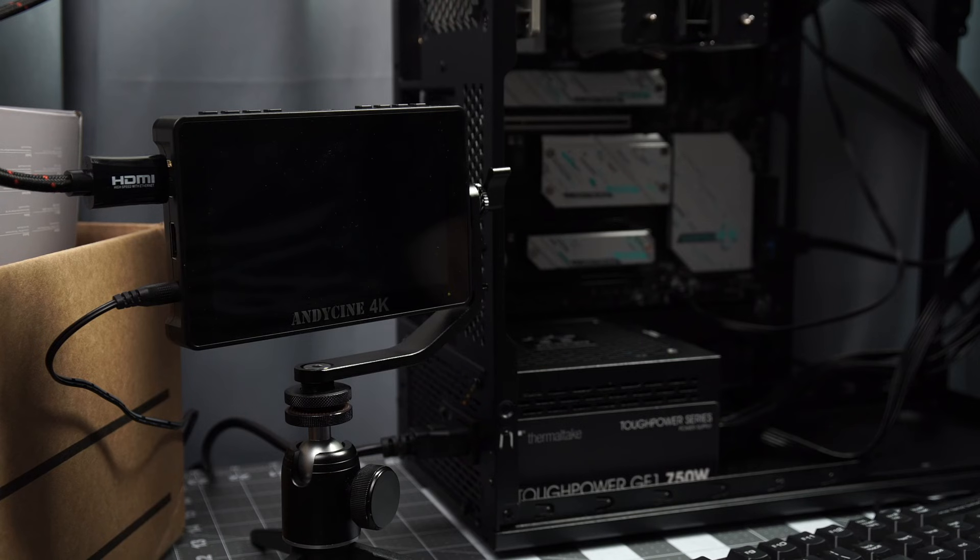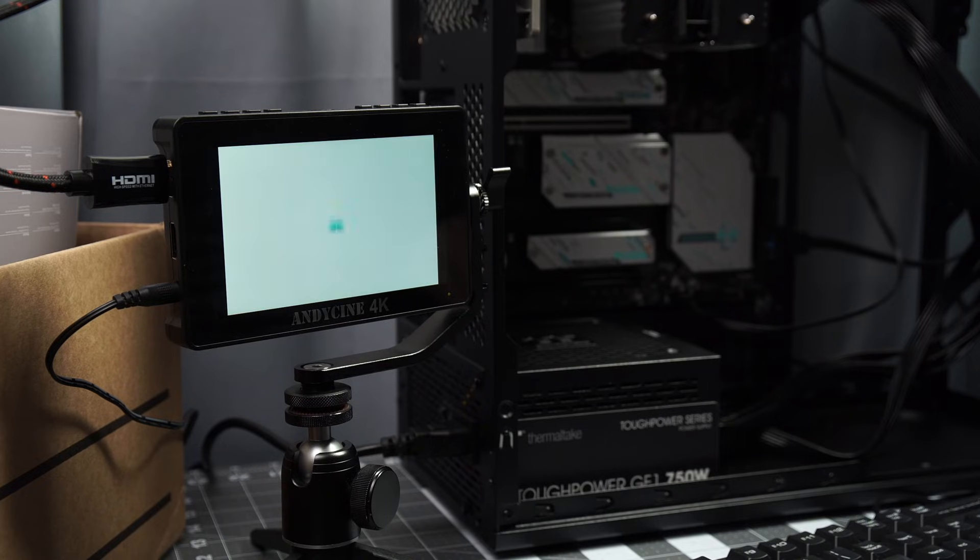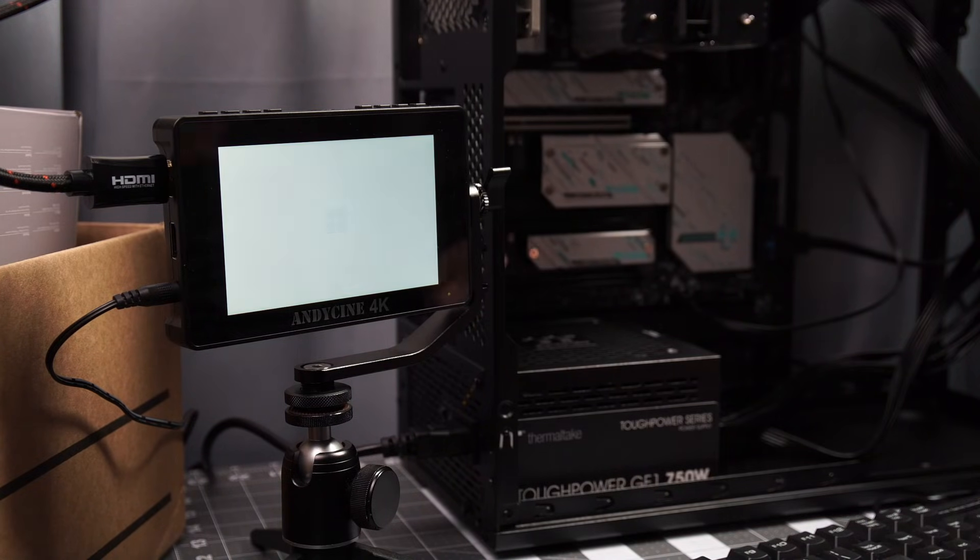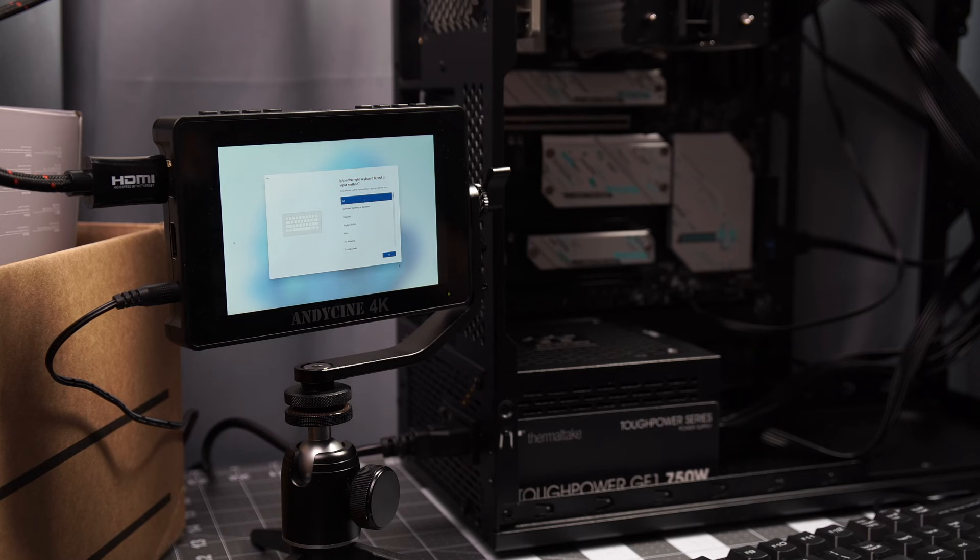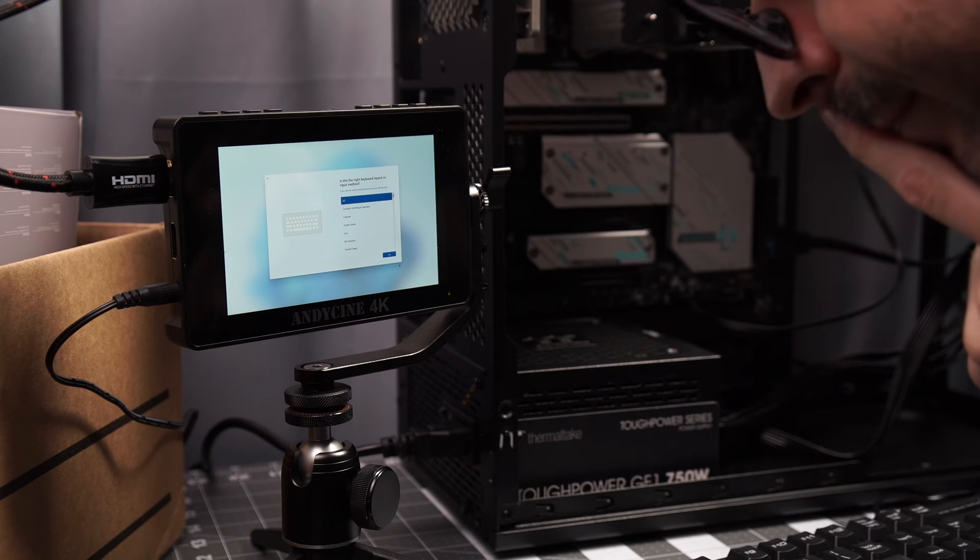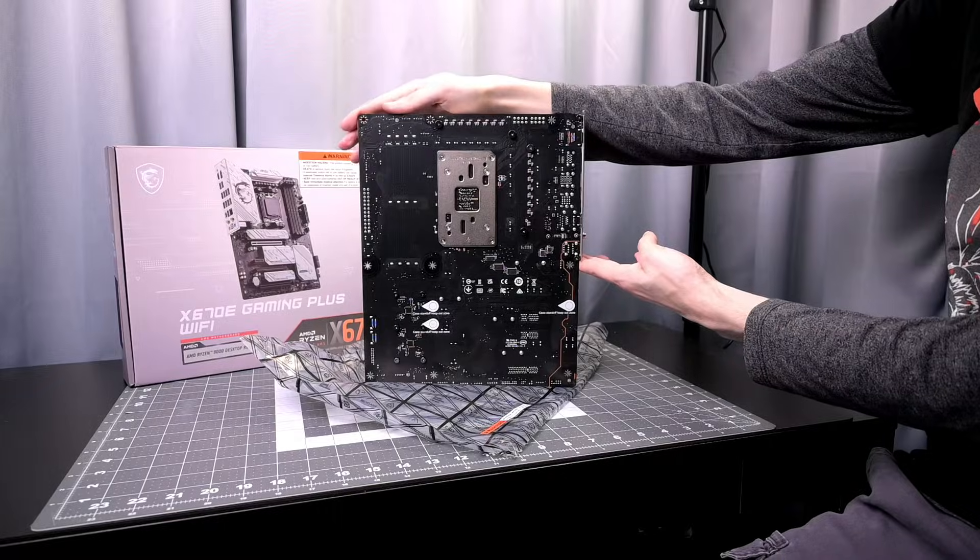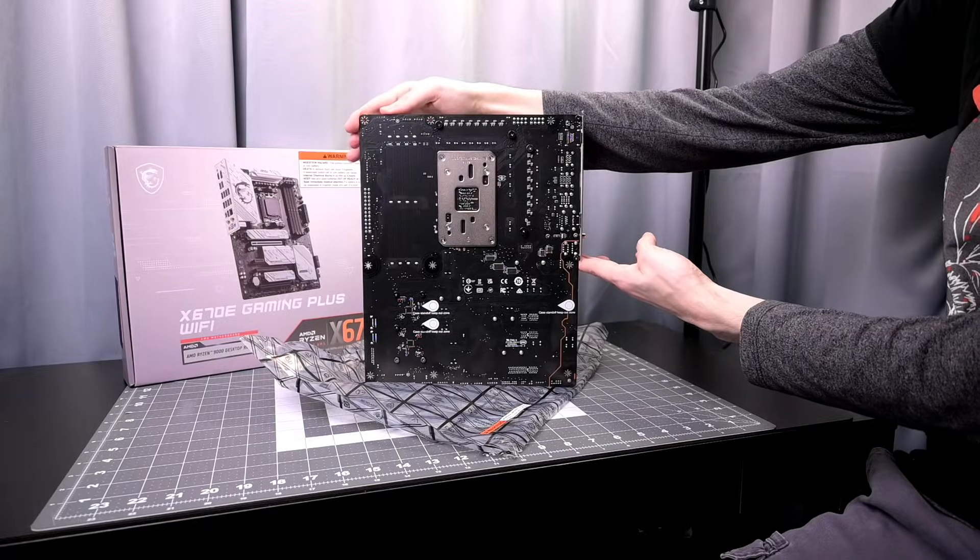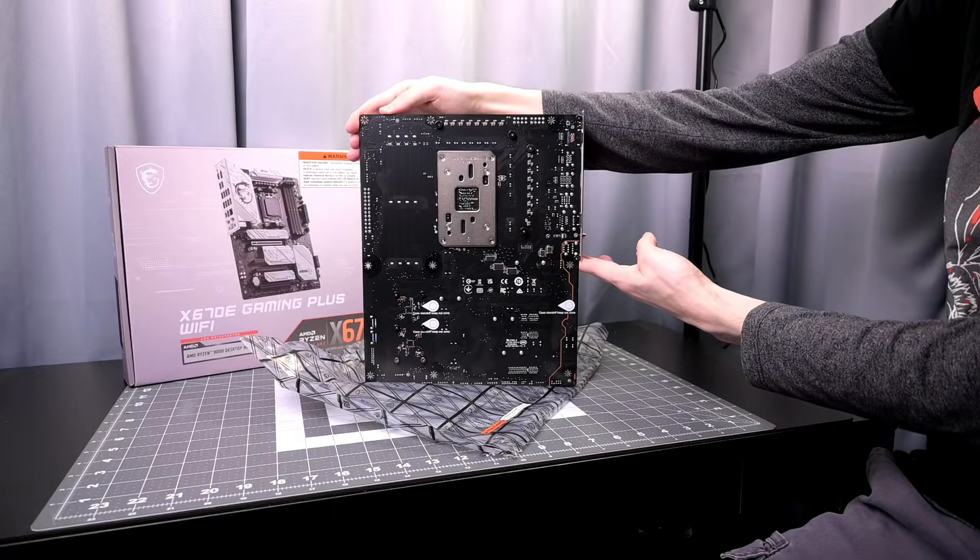I am using this motherboard with Windows 11. It does have the TPM support. Obviously the AMD 9000 series CPUs are also supported with the Windows 11, so it's fully current in that respect. There is a lot to this motherboard.